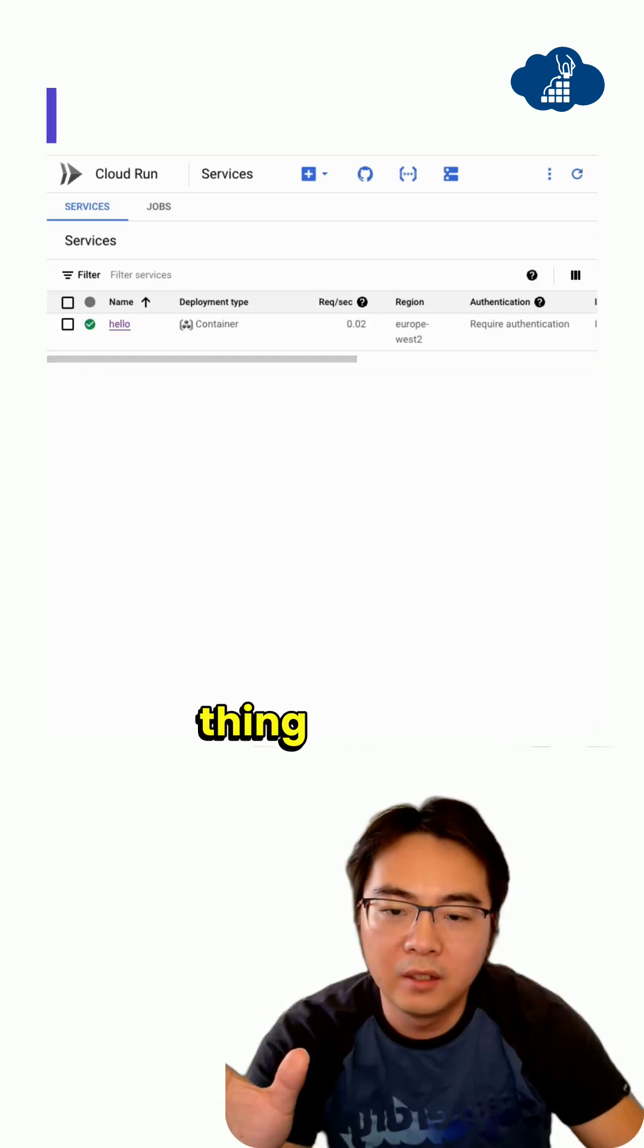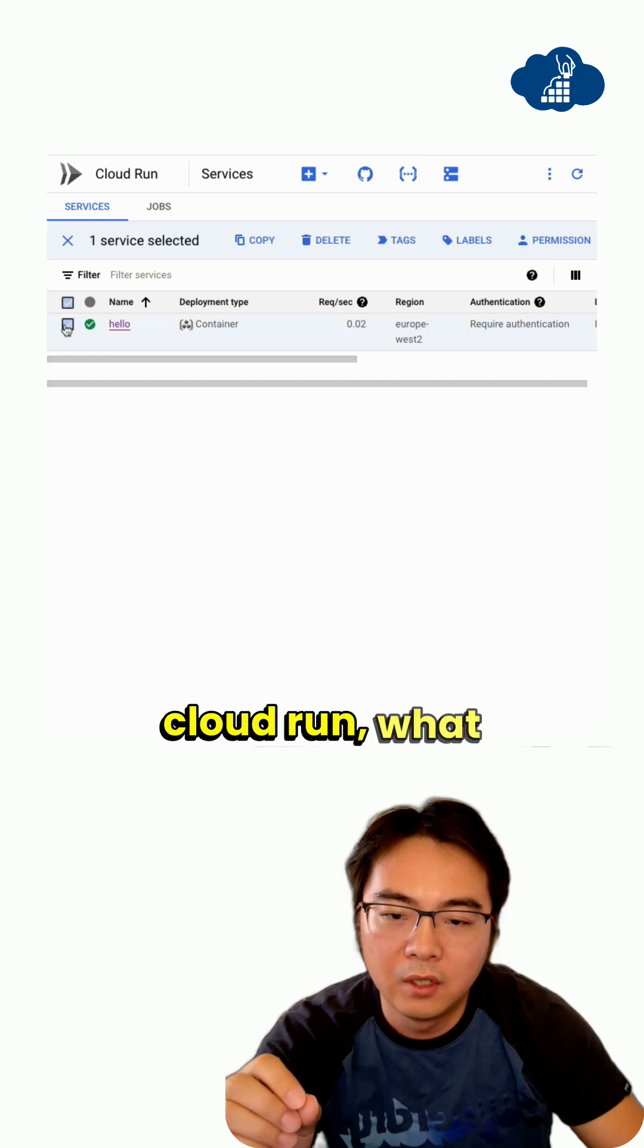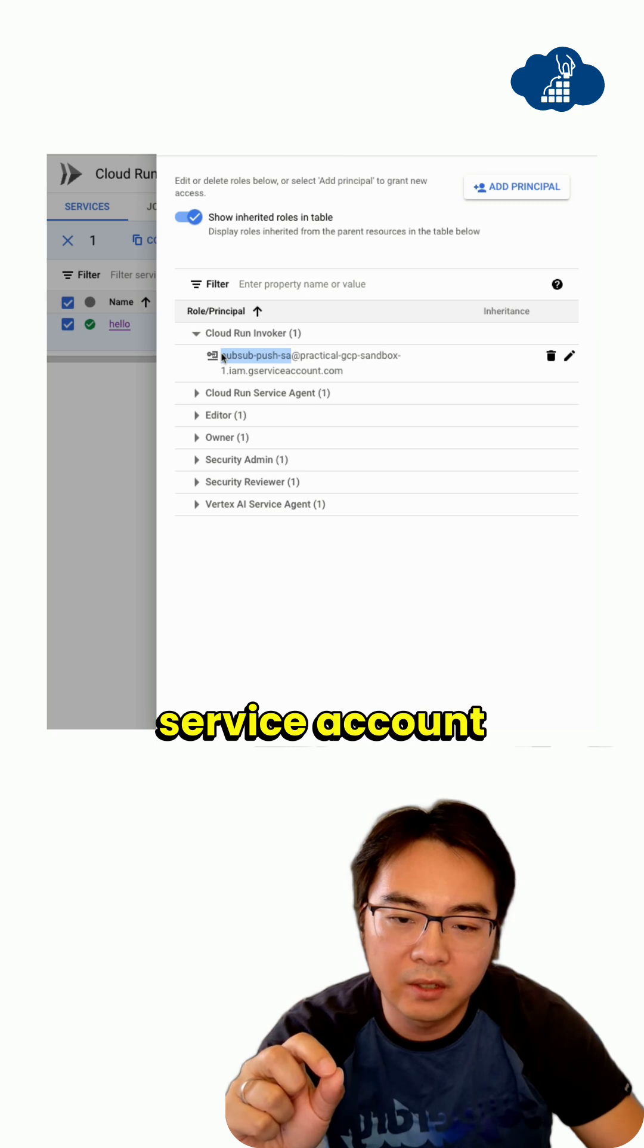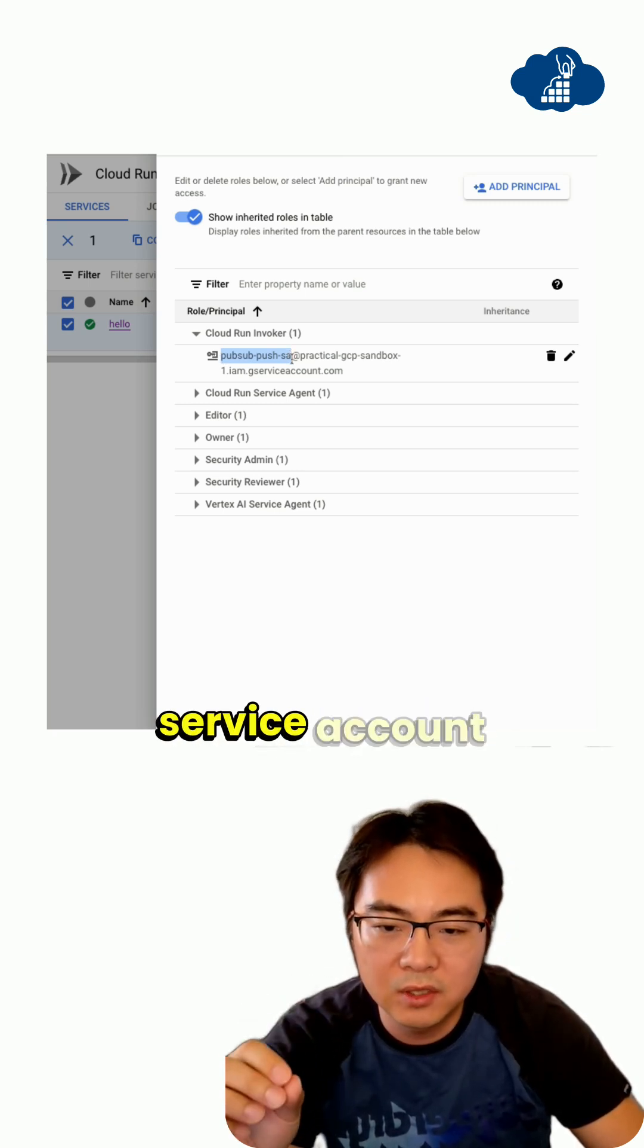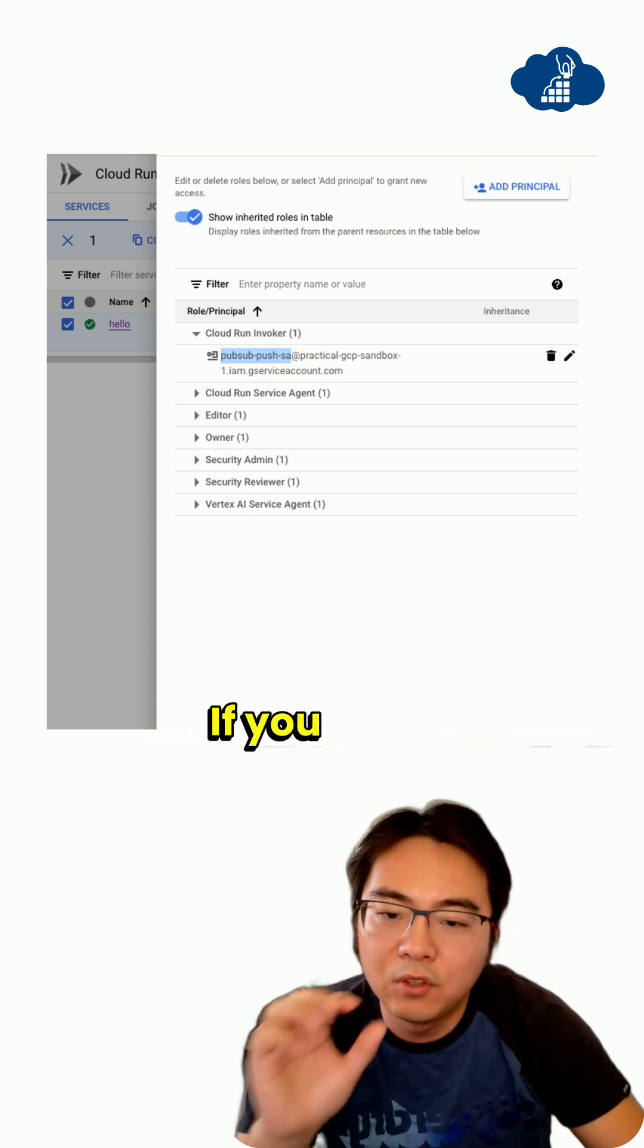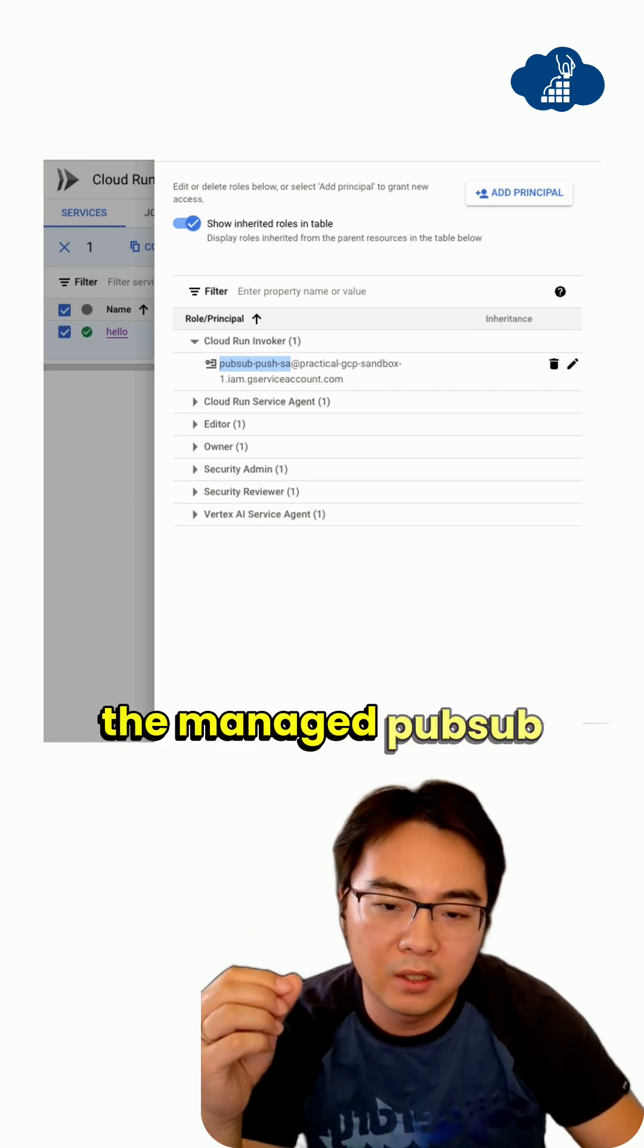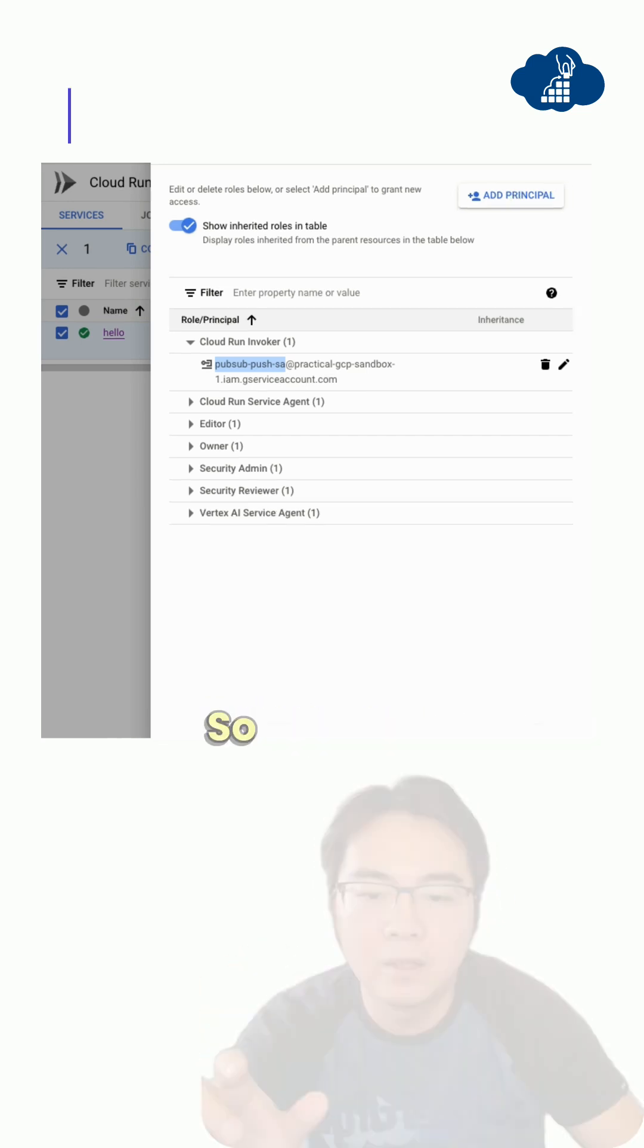The third thing is that in this case, you have your service deployed in Cloud Run. What you want to do is make sure the permissions include - this service account is the one used by that push managed service. Make sure this service account has been granted the Cloud Run invoker role. If you don't have this role, it won't work. This basically allows the managed PubSub subscription to push to this Cloud Run endpoint. This is very important.